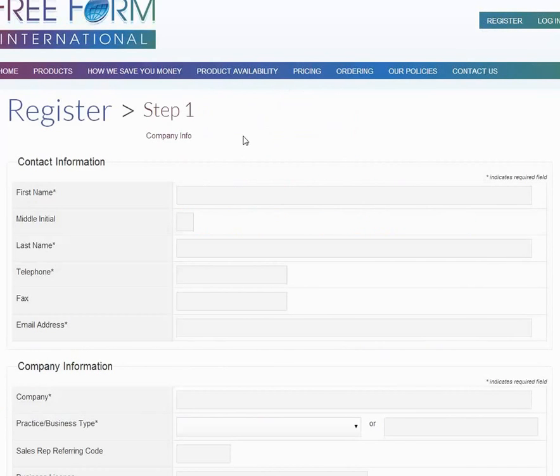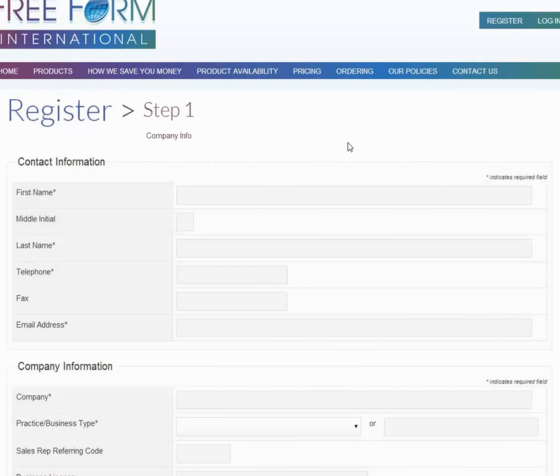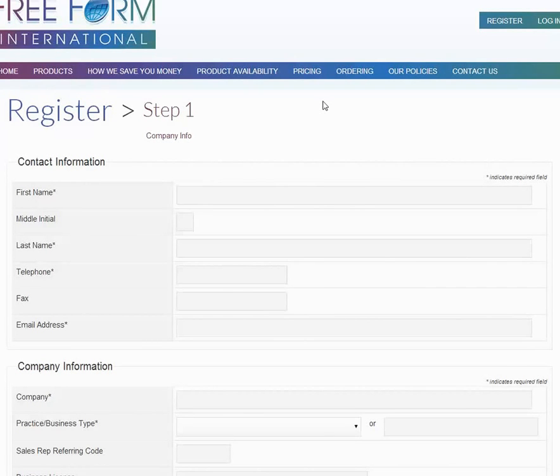As you can see, we have a page register step one. There's a three-step process. Step one, first part is your contact information. This is the main body of the information that we need to know about you.